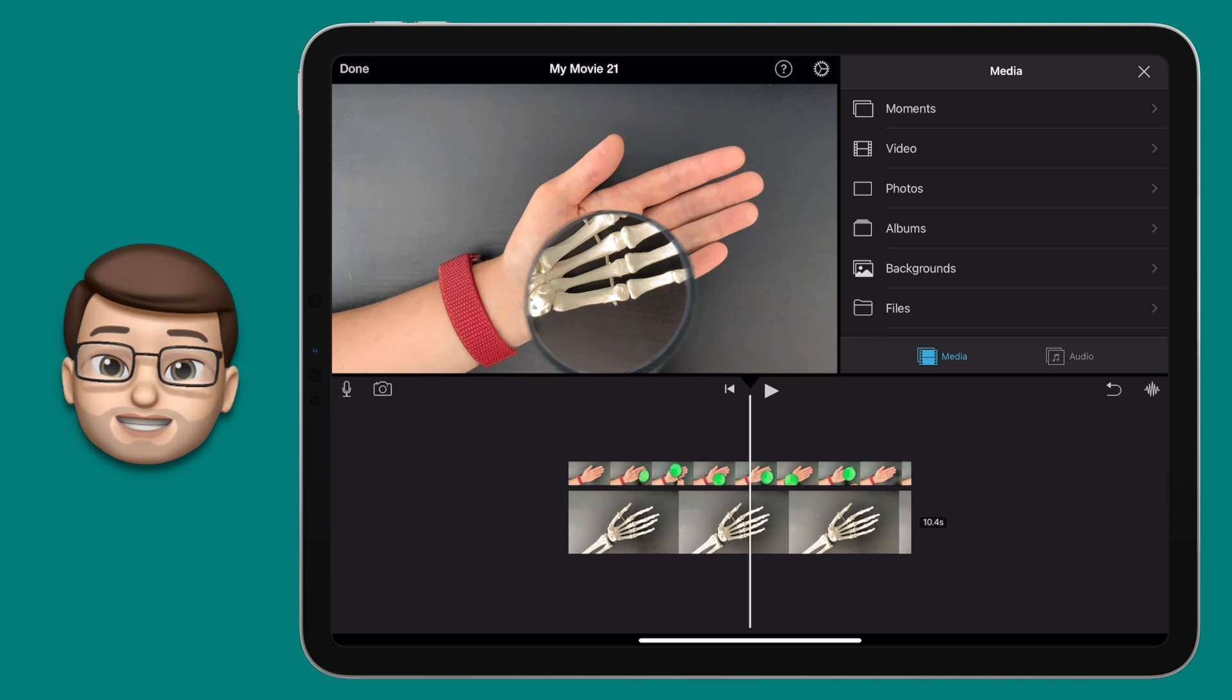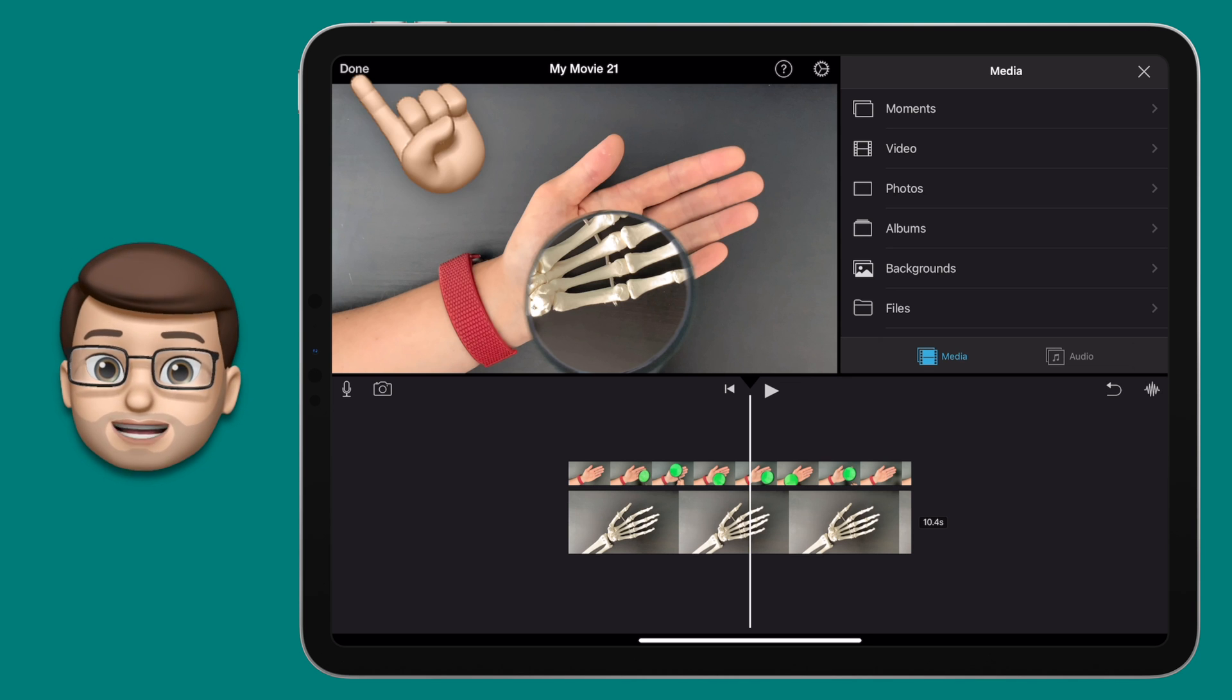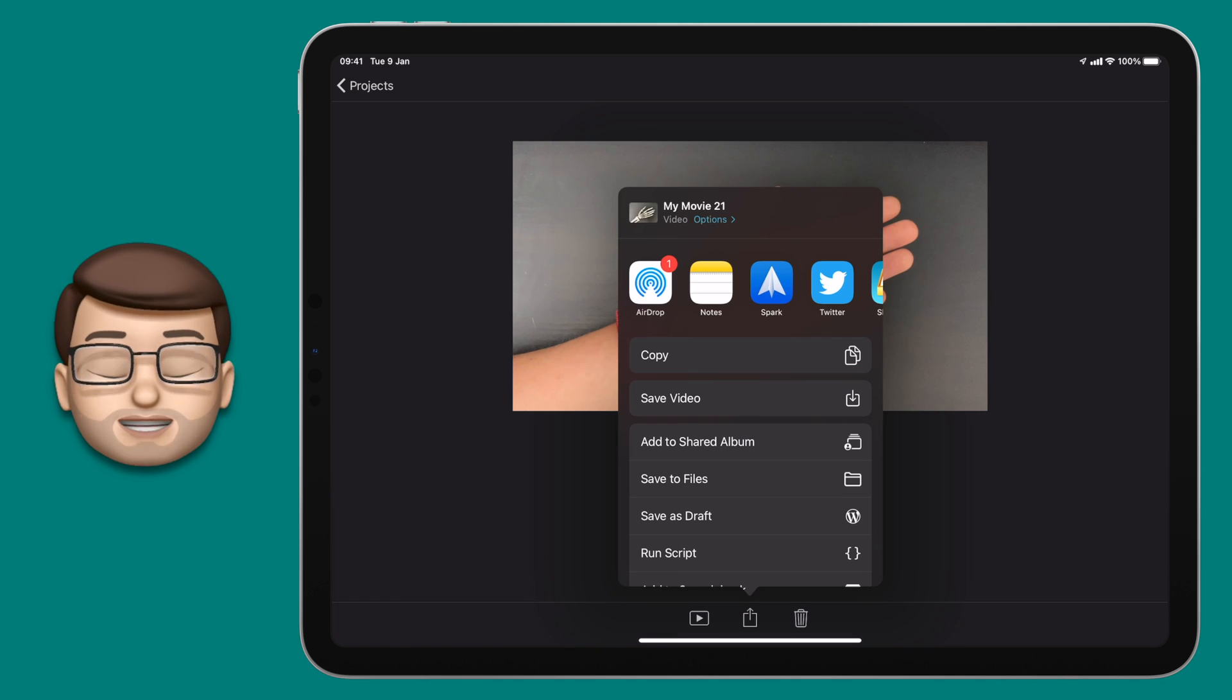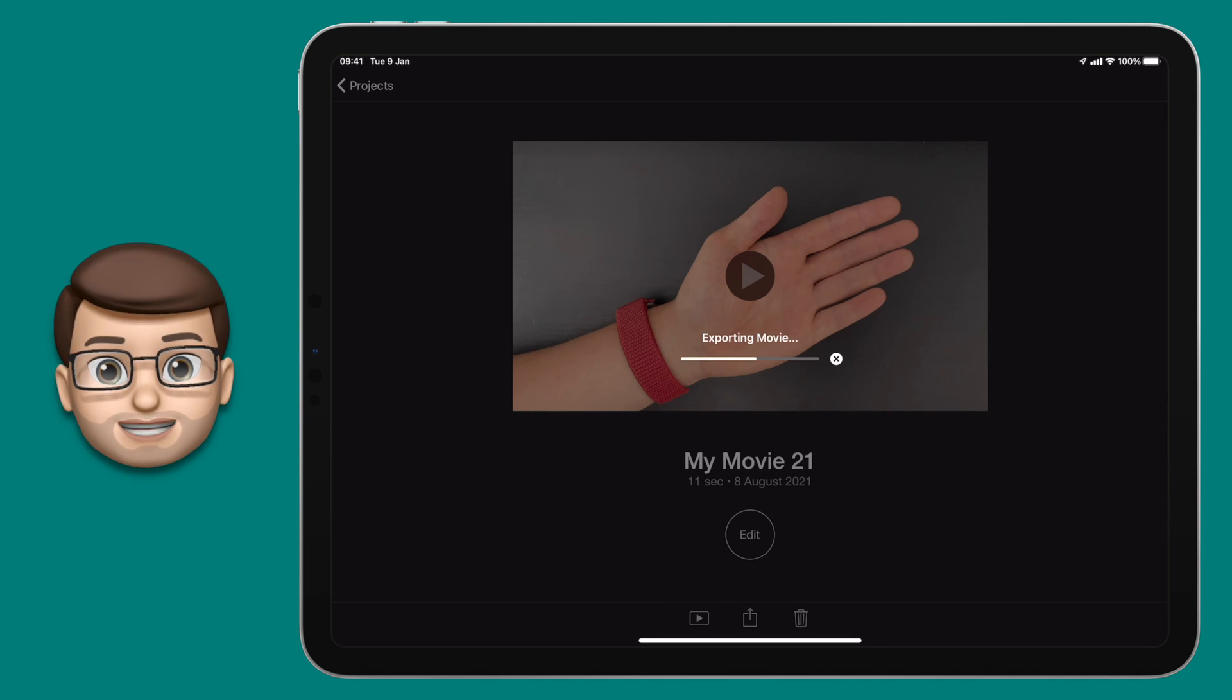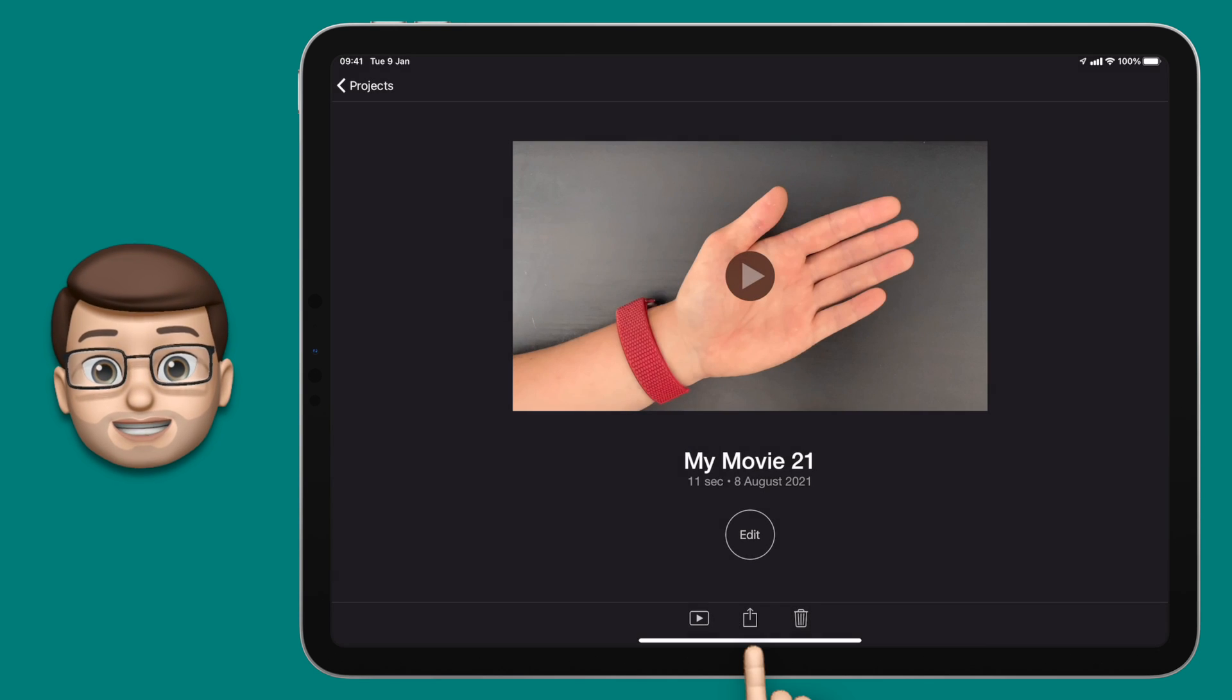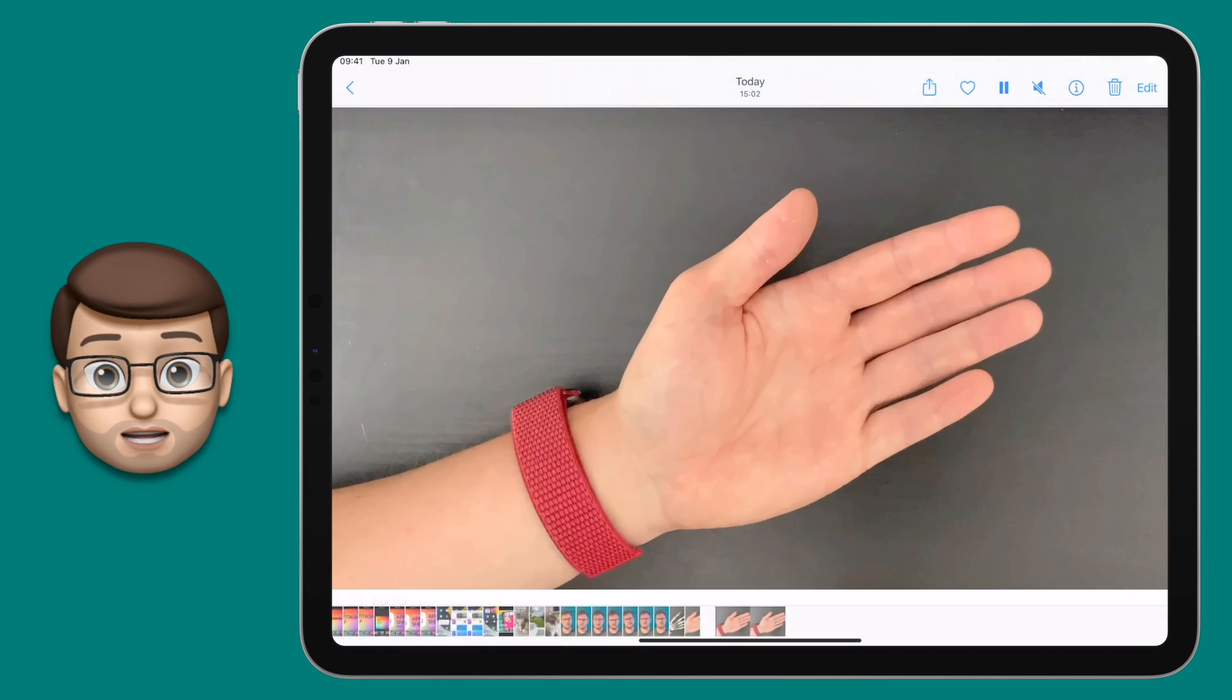Our last step is nice and simple so when your project is finished press done in the top left corner of iMovie and on the project screen you're going to press the export button in the middle at the bottom. From here you can choose save video and that will export it as one video straight back to your photos app. From here you can share it wherever you need to and with whoever you'd like to and that's it your magic reveal video is done.